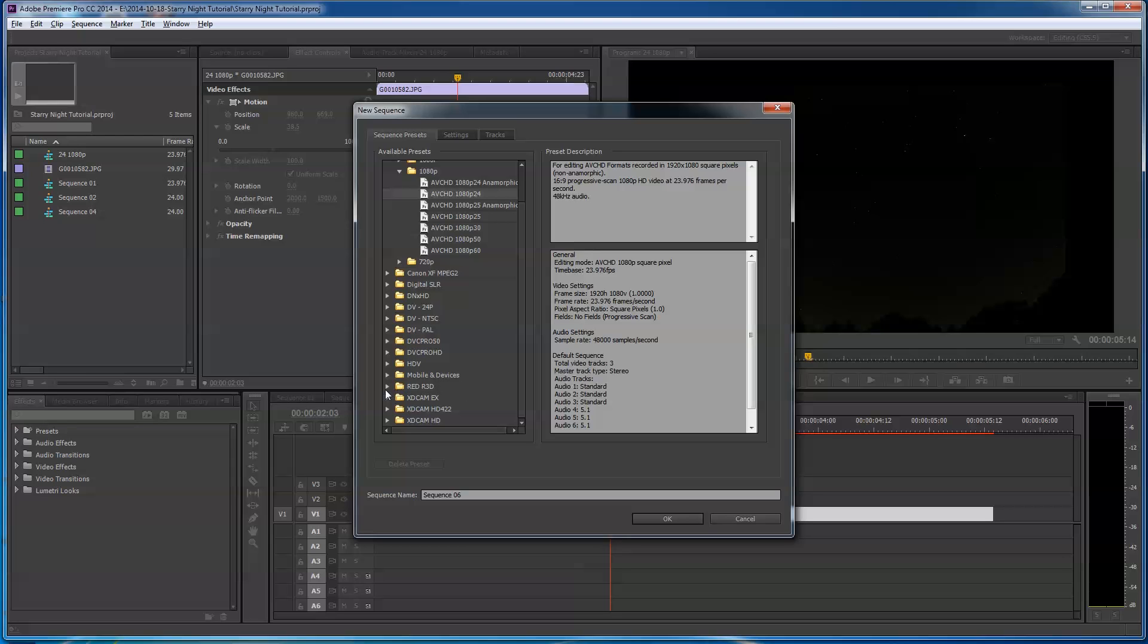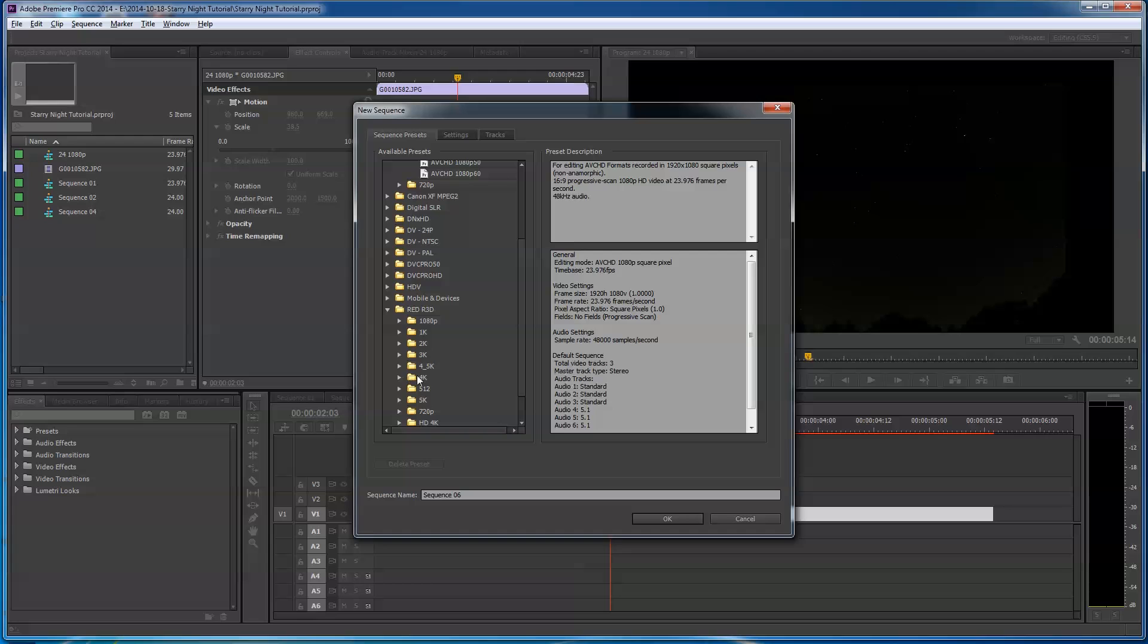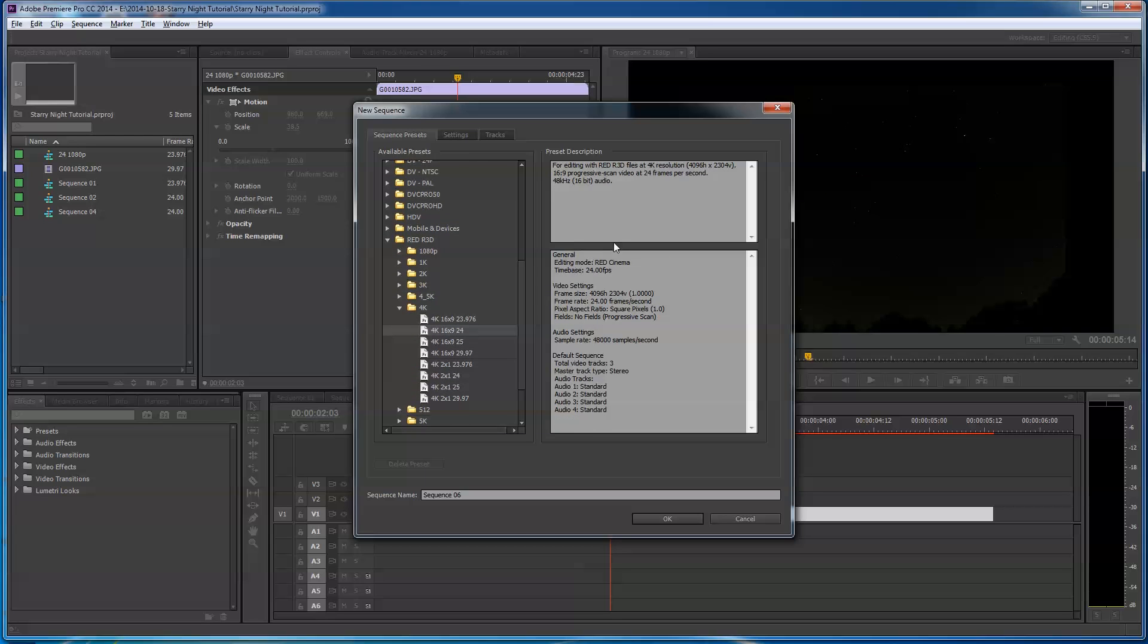I'm going to do a sequence this time. The red sequences are pretty cool because most of them are 16:9. You're going to see RED R3D. You can go down to 4K because this is a 4K image we've got. It's 4,000 pixels wide. Now, the red, I'm going to pick a 16:9 24. And so you can see here it's going to be 4096 by 2304. And that is a 16 by 9 progressive scan setup.